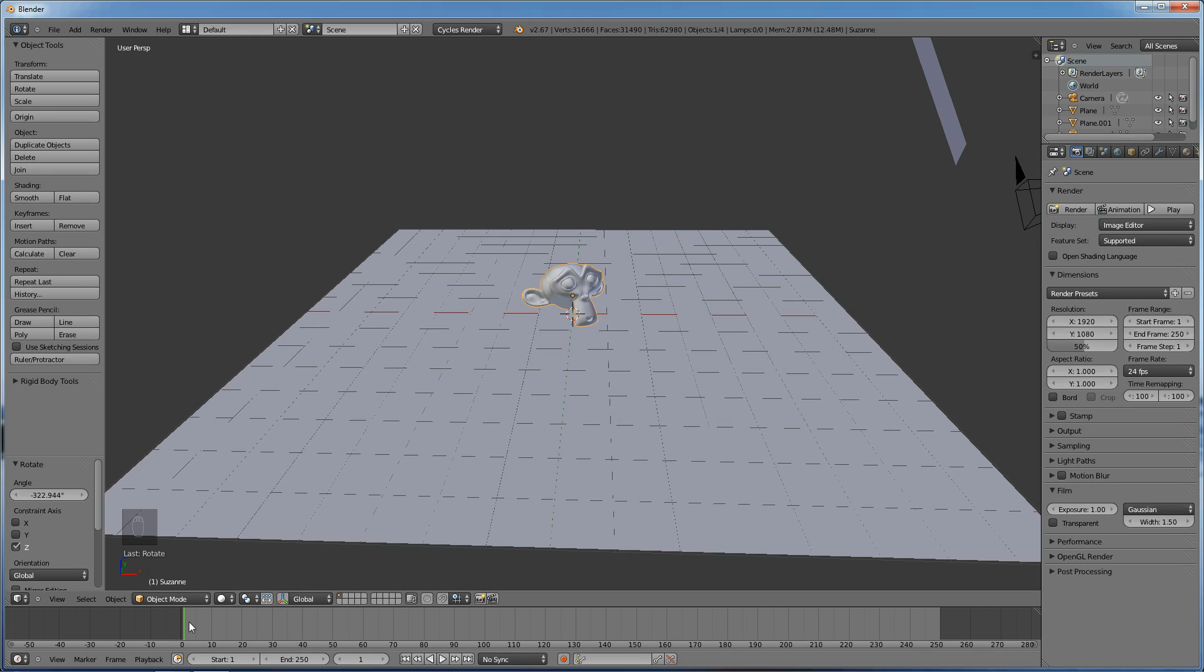And then what we want to do is we want to set, we're not going to set every single frame. That would be extremely tedious. Say we have, I don't know, say we have a 20 second long animation. For 20 seconds we would have to set over 400 frames, so it's like almost 500 frames actually. And that's way too many frames to be setting for such a short animation.